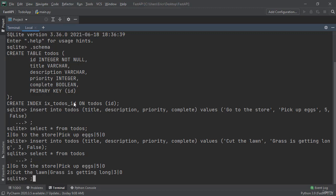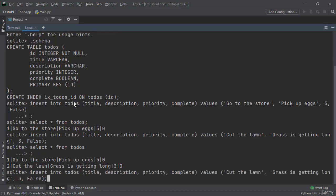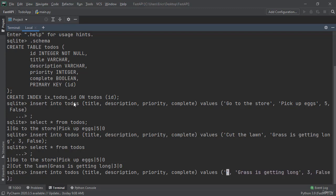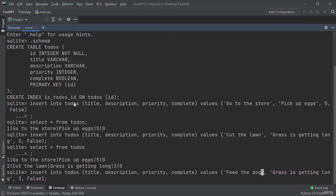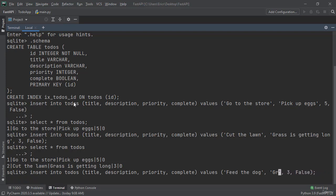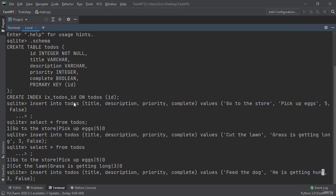I'm going to create one more element. I'm going to say feed the dog. He is getting hungry. I'm going to make this a five and also false.